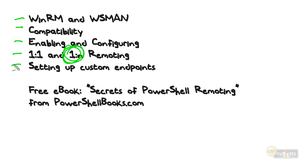One thing I want to point out is that there's a lot of potential configuration scenarios, cross-domain, domain-to-workgroup, all kinds of different stuff. Some of them get complicated. So I've put together a free e-book, which you can download, no registration required, called Secrets of PowerShell Remoting.